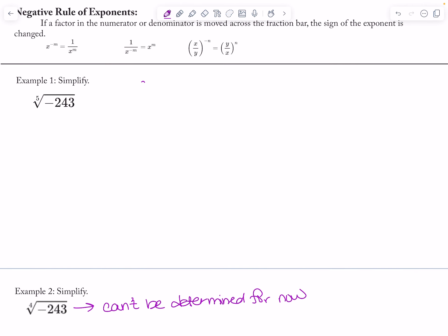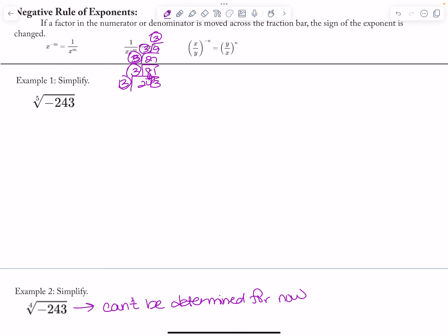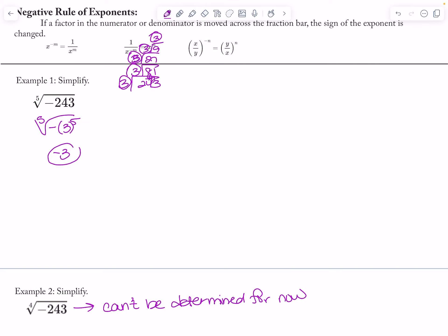Let's look at the fifth root of 243. Rather than figuring out what number times itself five times equals 243, let's break it down. 243 divided by 3 is 81; 81 divided by 3 is 27; 27 divided by 3 is 9; 9 divided by 3 is 3; and 3 divided by 3 is 1. So 243 equals 3 to the fifth power. The fifth root of 3 to the fifth — when the exponent equals the root, they cancel and I just get 3.